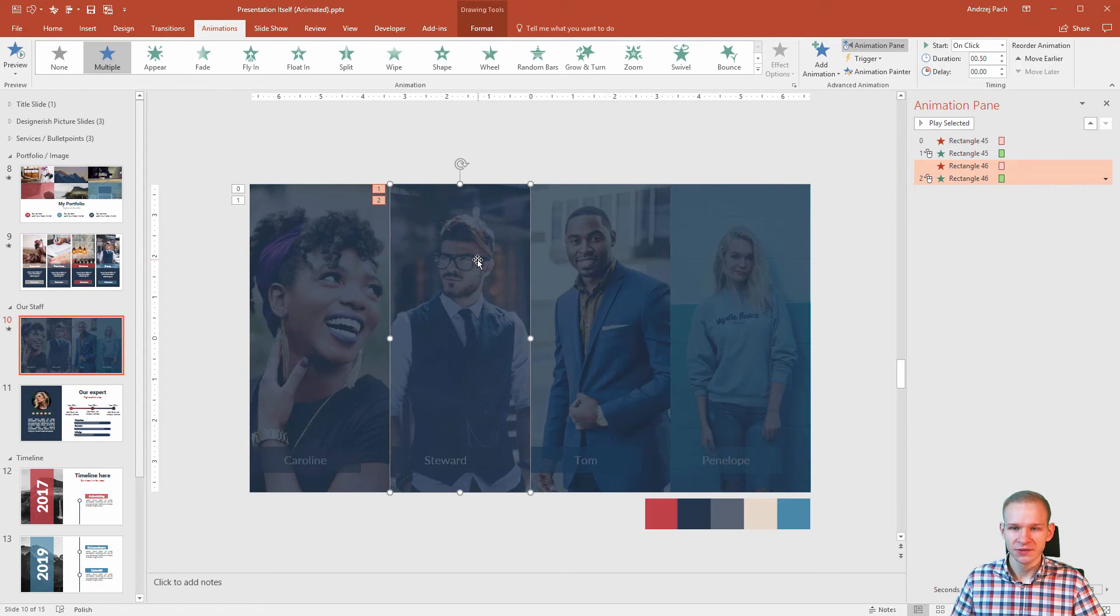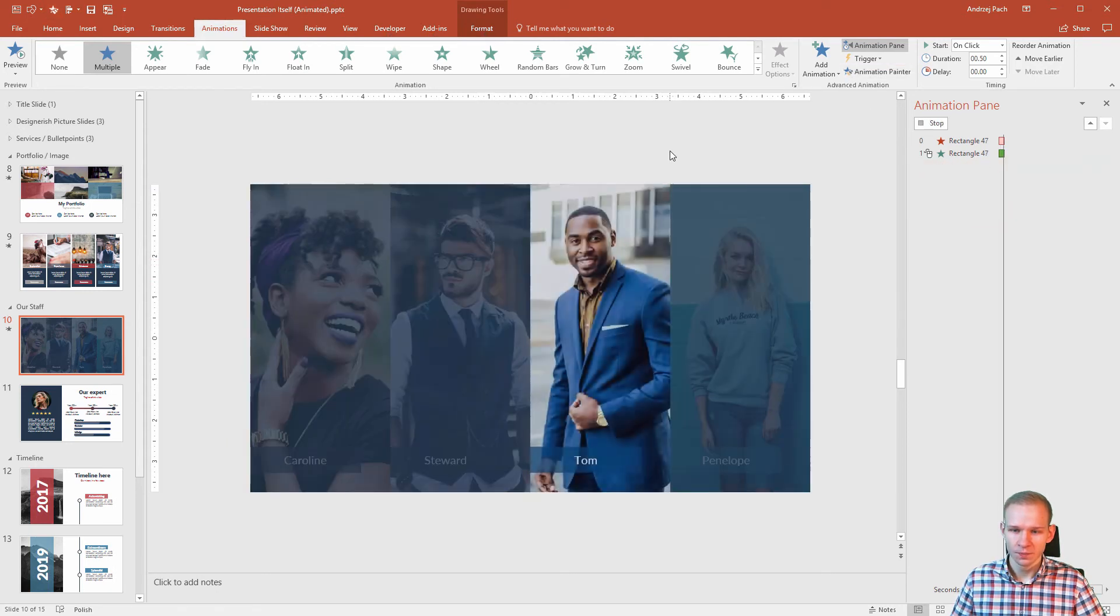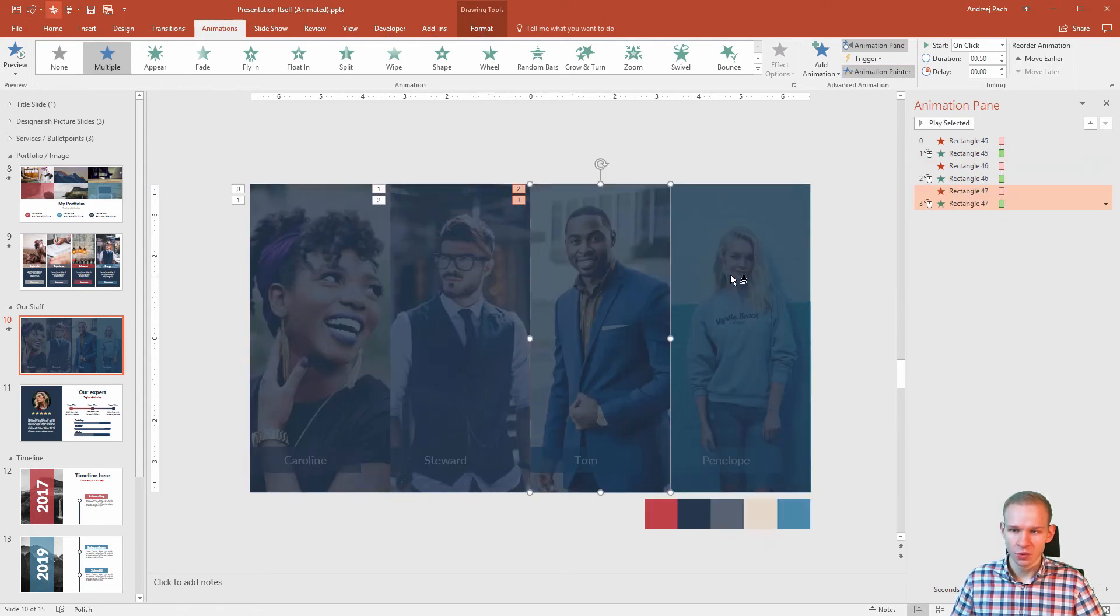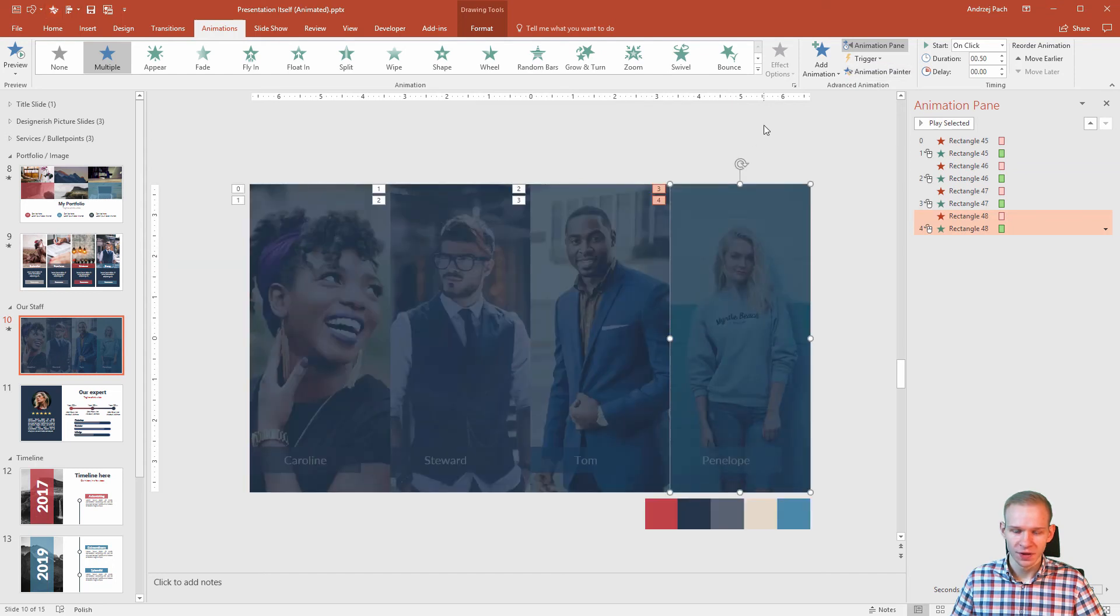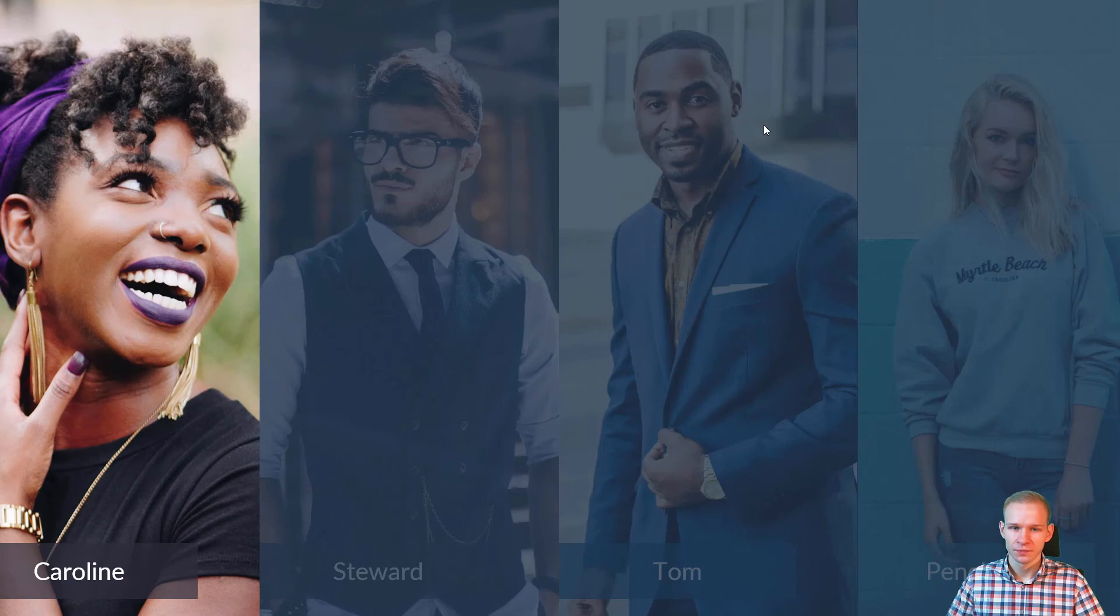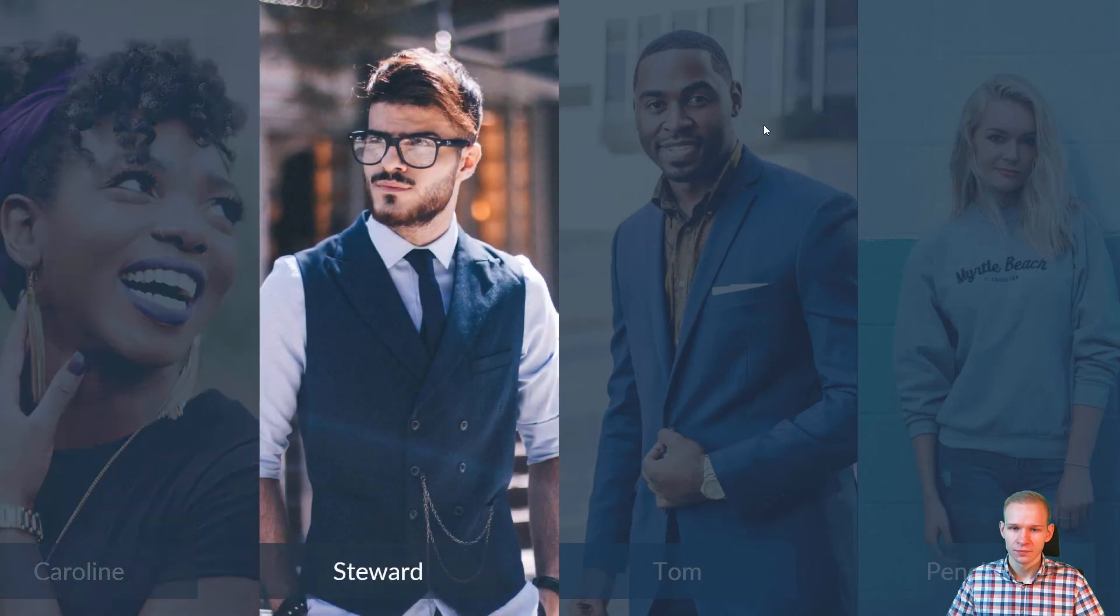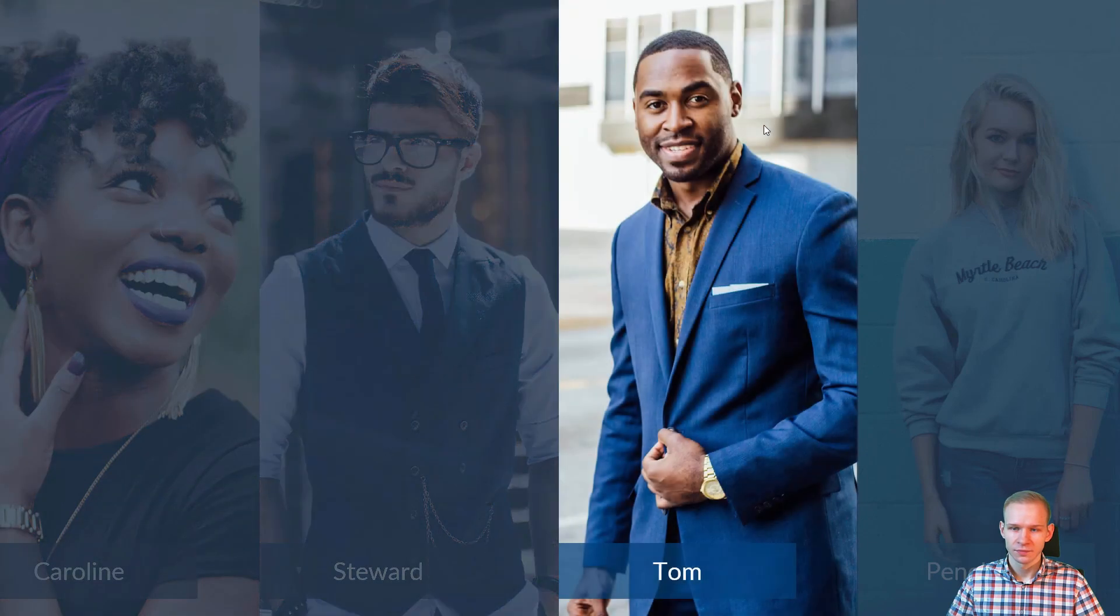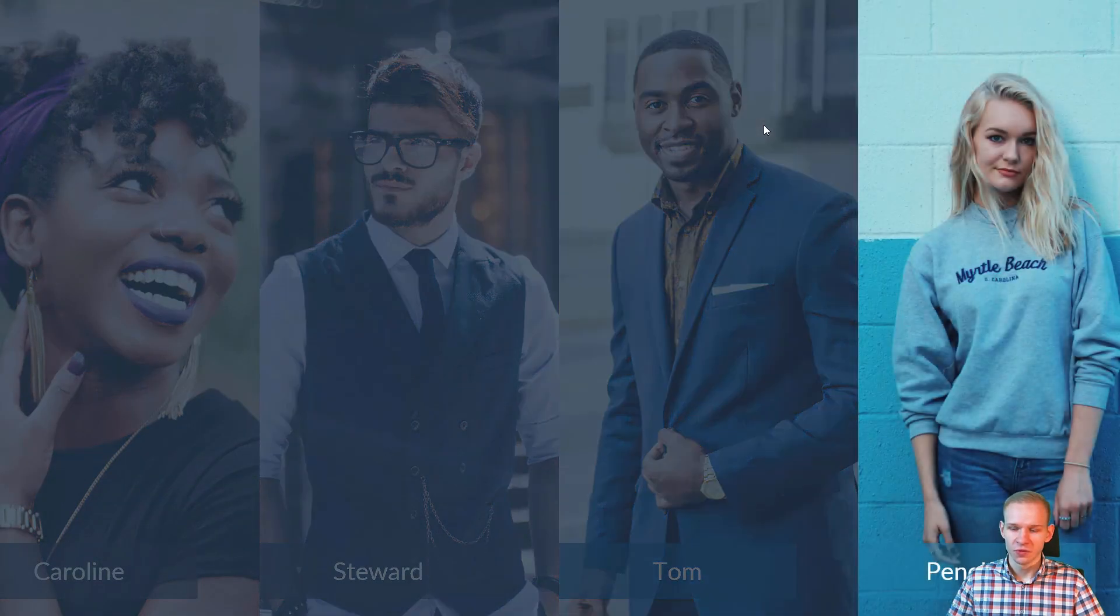And now I believe this slide is ready. Animation painter, alt 3, boom. Alt 3, boom. Now I want to make sure that I did everything right. Shift F5, beautiful.